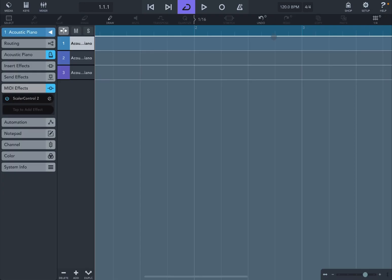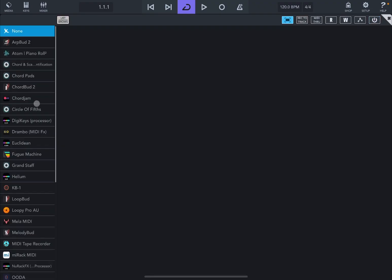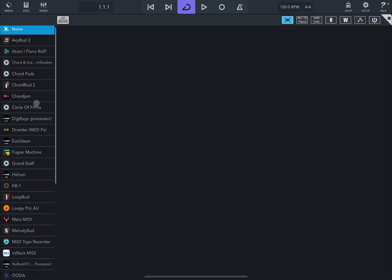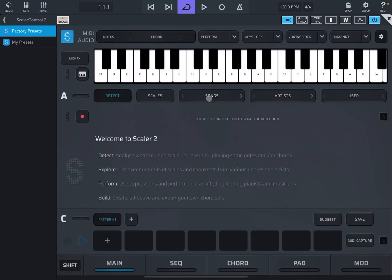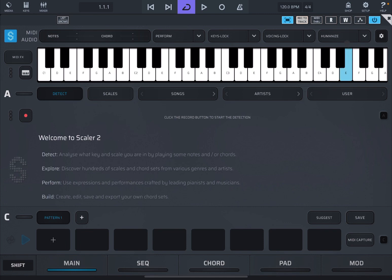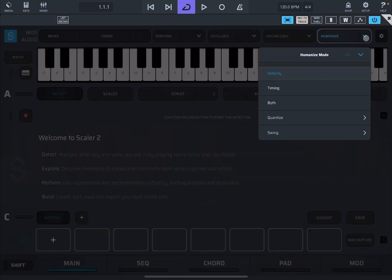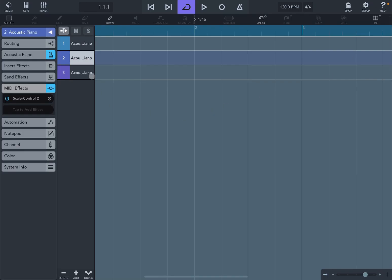Next, we're going to the second track. This is where I will have the humanize function to change velocity. So I'll click here to add the Scaler instance. Scaler Control 2 again, remove this as well. We enable record track. And I'm not going to bring in anything else for now, apart from clicking on humanize, because this is where you humanize it and select velocity.